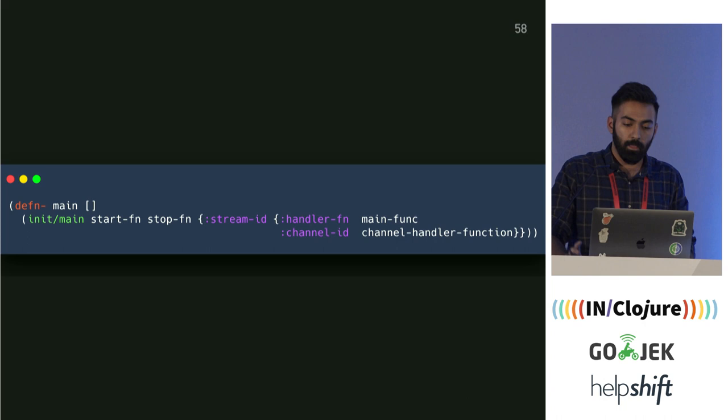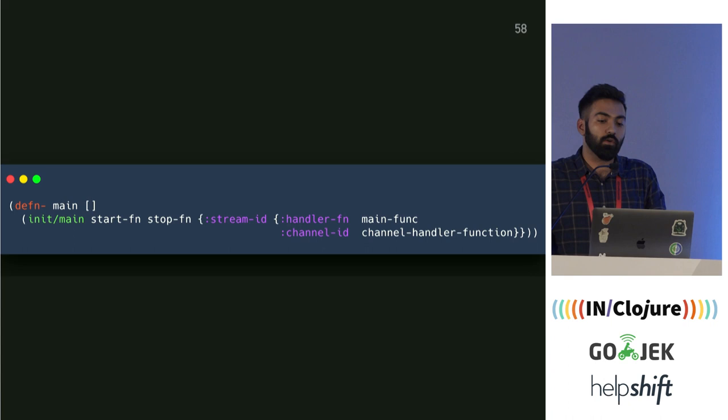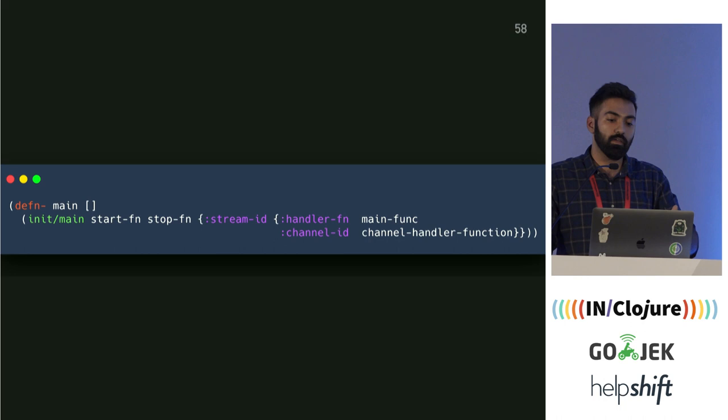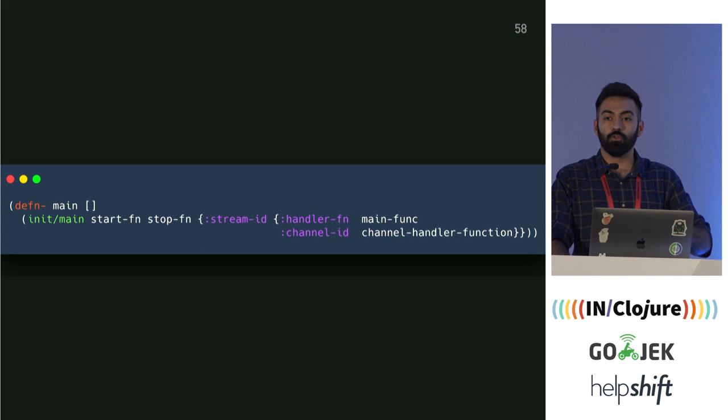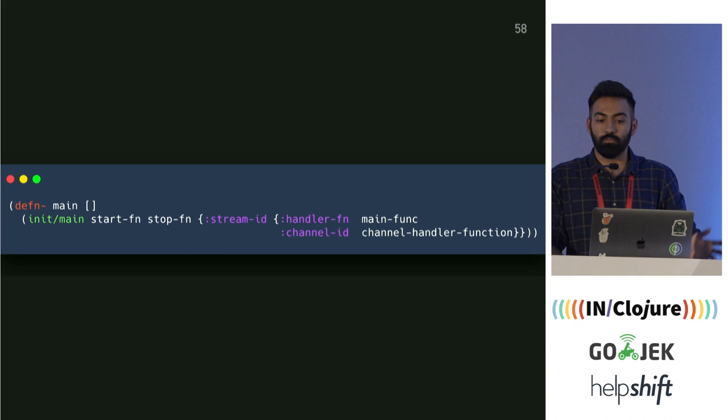This solution worked great and Chatter has been running in production for a couple of months. This is what the interface looks like now: for each stream, you provide a handler function, and then a channel ID — you put all messages into this channel and process it later. The channel handler function processes the messages that come from the RabbitMQ queue.